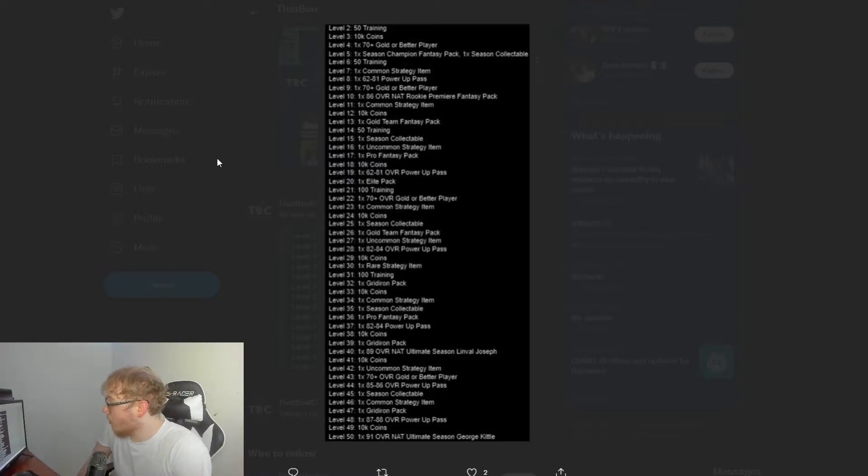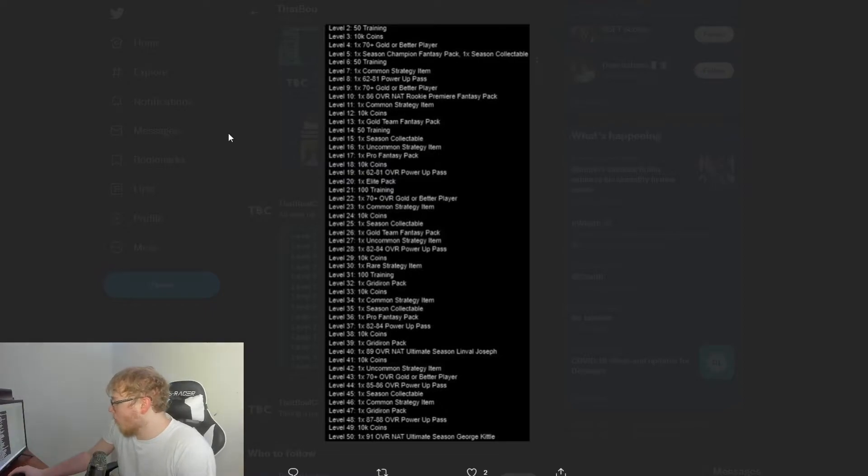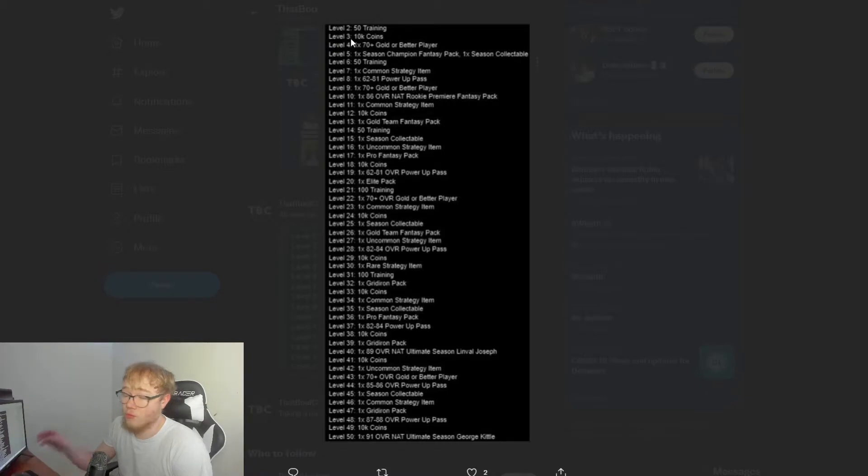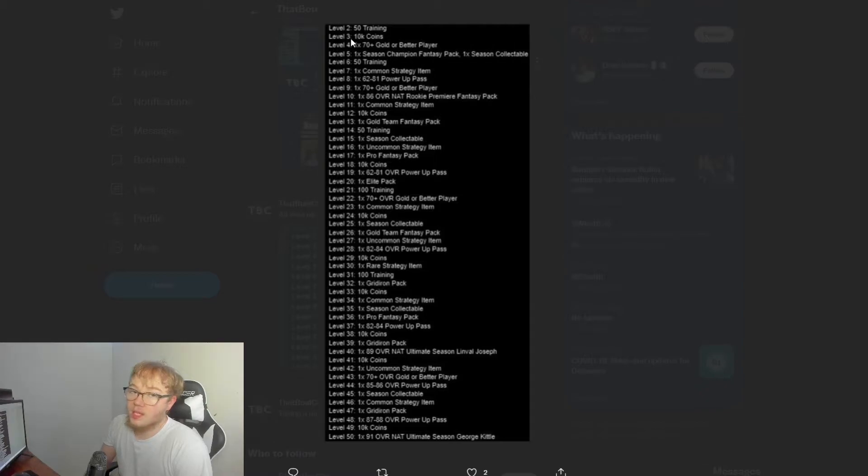The video is done right now because that's it. Let's go ahead and go over these level up rewards. Now I do have to admit, I've skimmed through it—there's some really nice ones in here. But what I do have to say before we even go over it, from what I've heard it is not easy to level up.